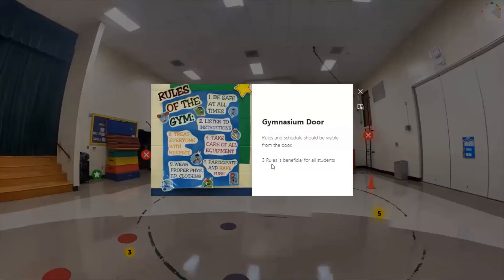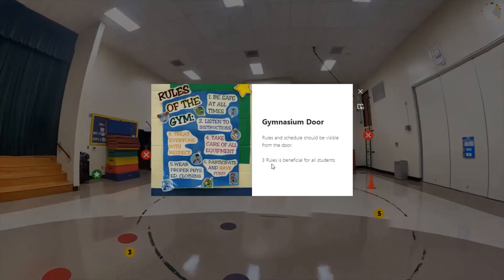Establishing a positive routine right from the start is important. For students attending small group, it's usually more beneficial to use a schedule rather than just rules — a schedule that tells them what's first and what's next. As a universal design strategy, it's great to have rules and expectations posted. I like the rule of three: three rules that are very specific, simple, and have visuals along with them, so students understand expectations as they come into the gym.